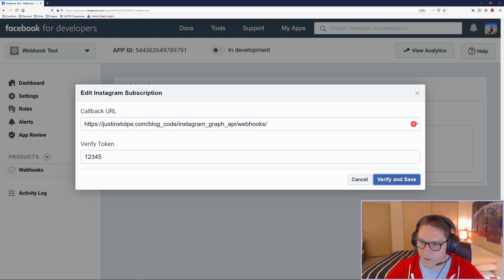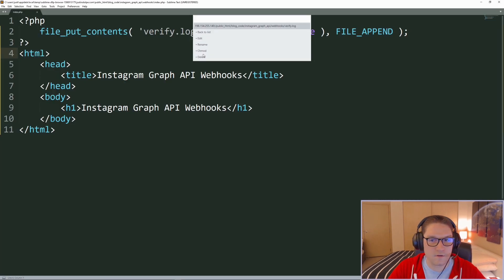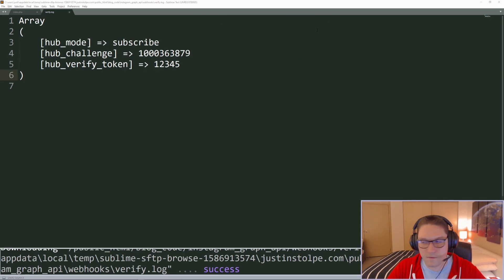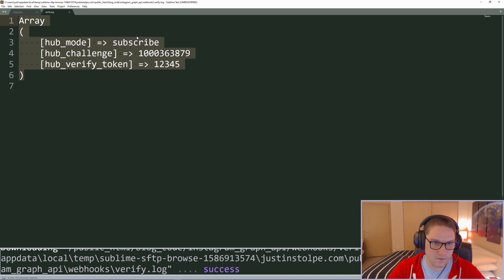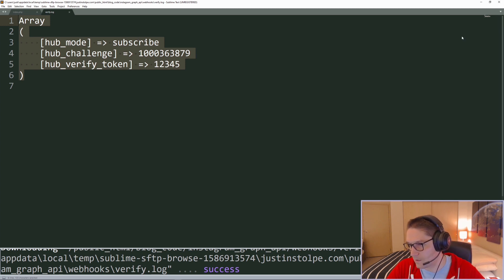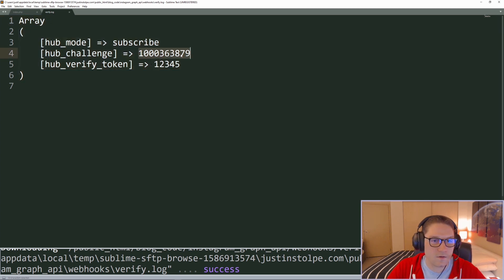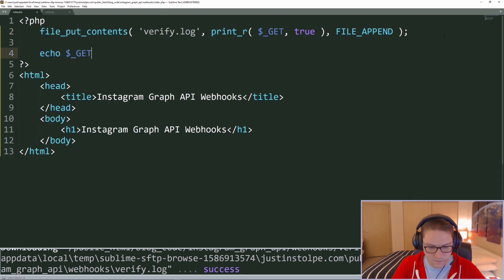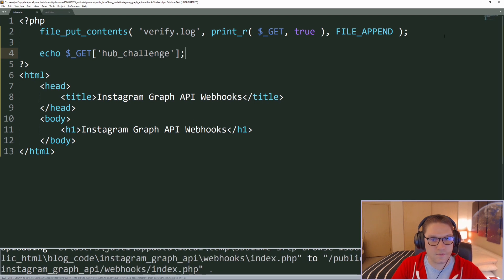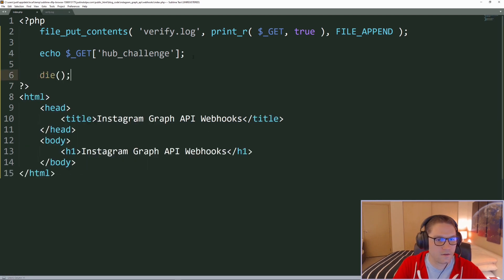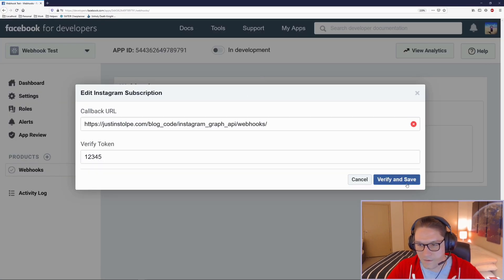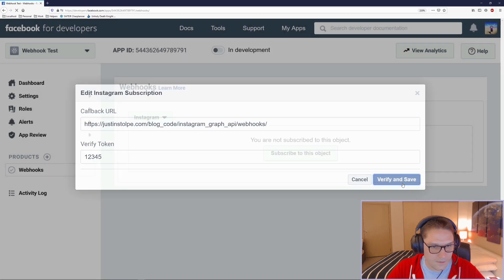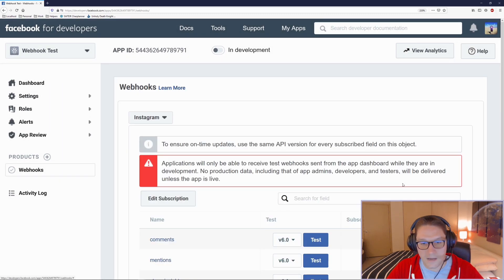I'm going to click Verify and Save, and again it came back with the little red x. Now I'm going to open up my verify log. Every time we click on the verify button in the Facebook app dashboard, this is the GET request they send to us. According to the Facebook documentation, if we echo out the hub.challenge, we will be verified. All I have to do is echo out the hub.challenge from our GET request, then after echo do a die.